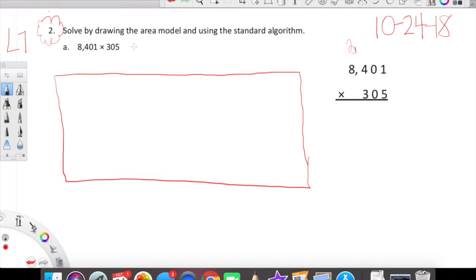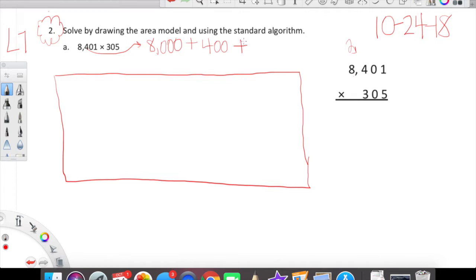We're going to decompose 8,401 into our columns: 8,000 plus 400. We have 8 in our thousands, 4 in our hundreds. What do we have in our tens? Nothing — we have a zero. We're not even going to include the zero because anything times zero is zero. Plus 1, because we have 1 in our ones place. We're going to decompose 305 — we just skip over the zero because zero represents nothing.